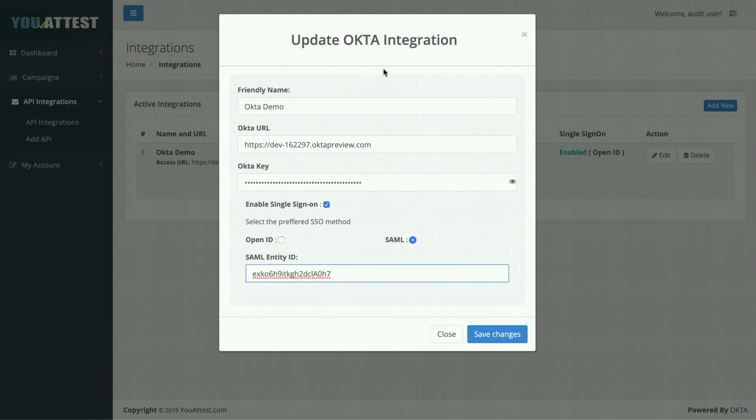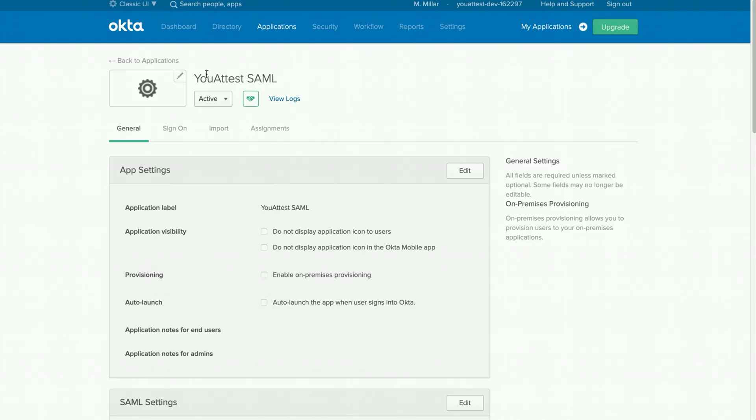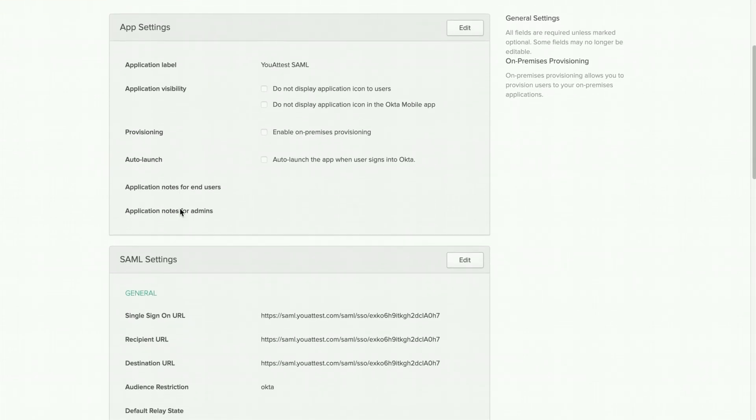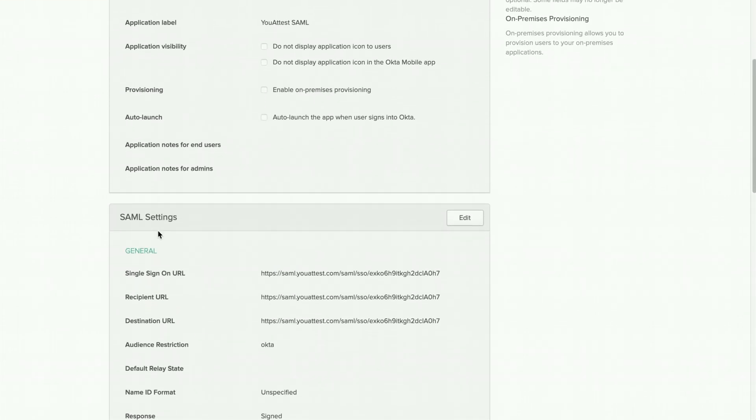Remember, this ID can be found back in your Okta tenant by going to the application we just worked on, going to general settings, scrolling down to SAML settings, and selecting the following text.